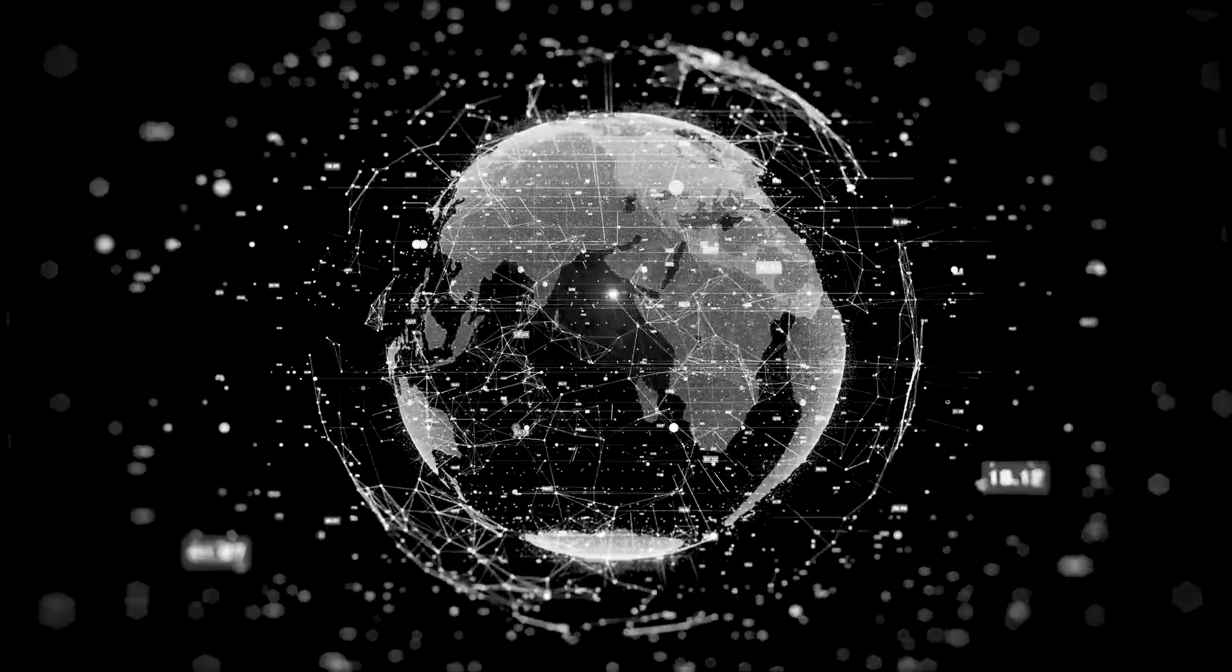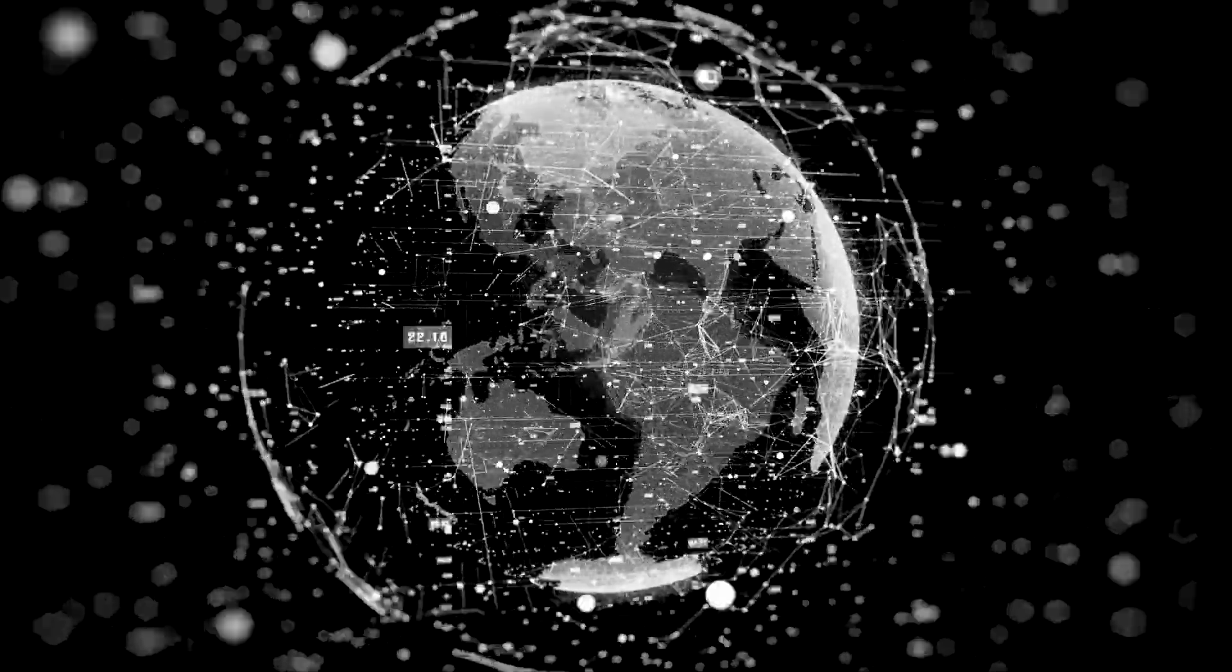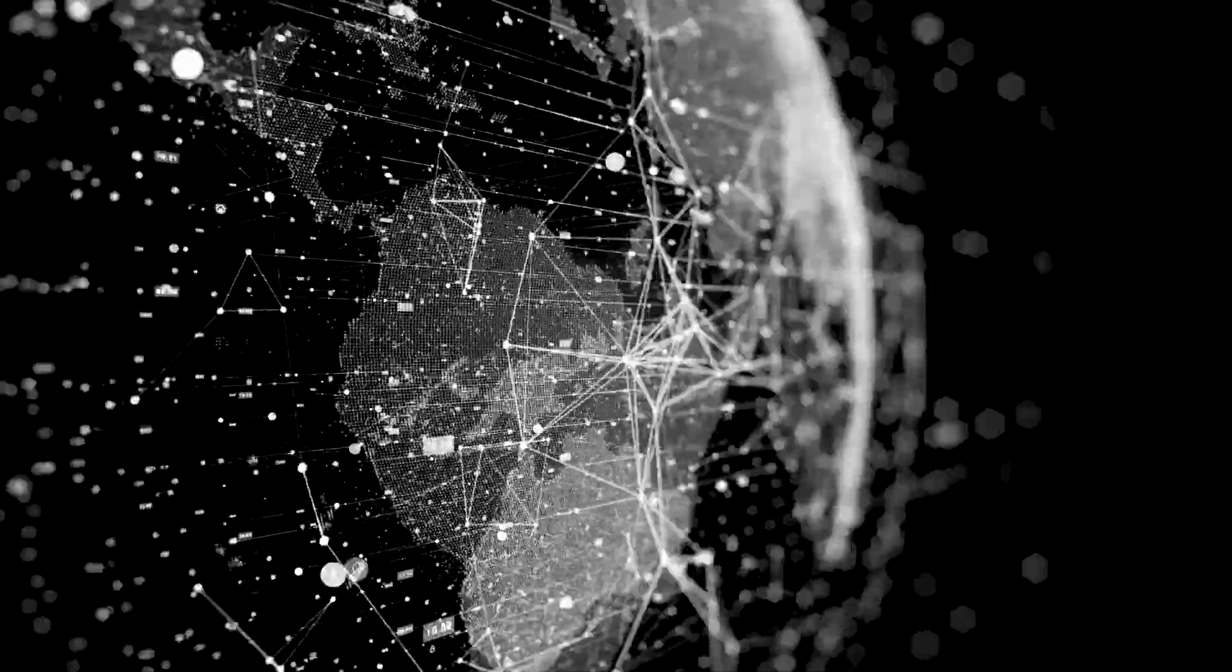Clearly, traditional mechanisms were not sufficient. What if the enterprise had deployed Morpheus?